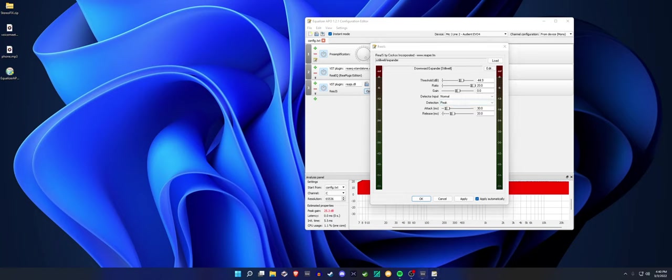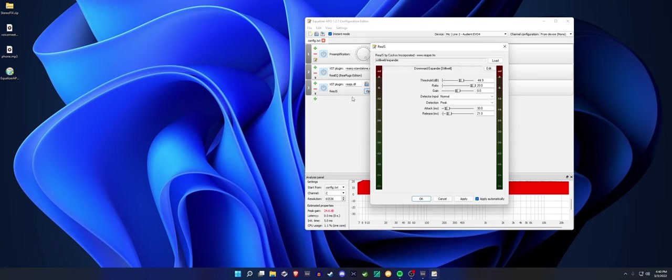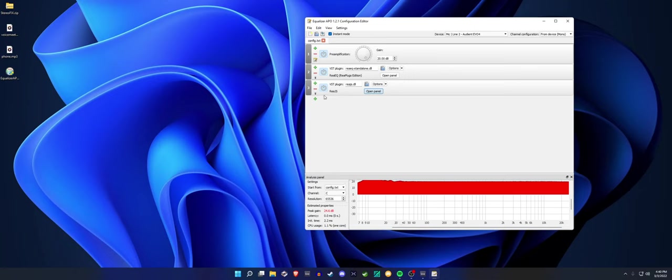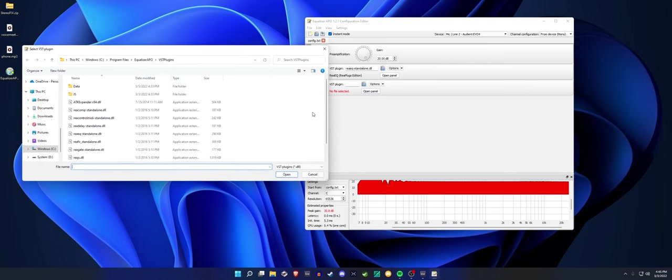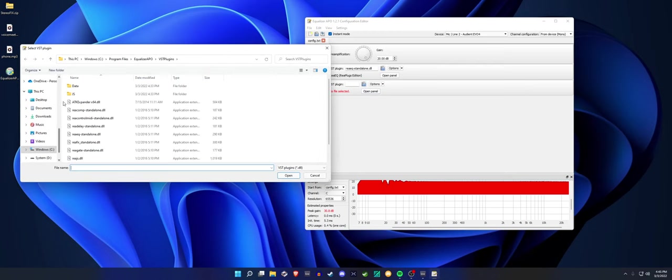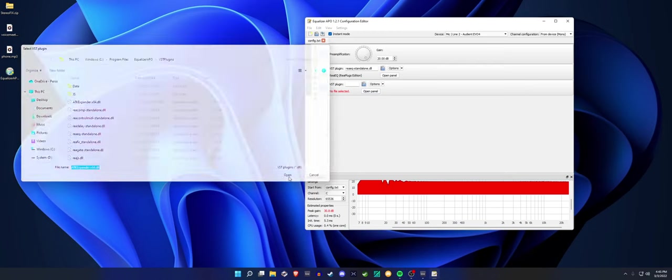I don't know, this one might be... I cannot stand this expander. I really don't like it. I'm gonna show you a better alternative. So this right here is a plugin called ATK Expander.